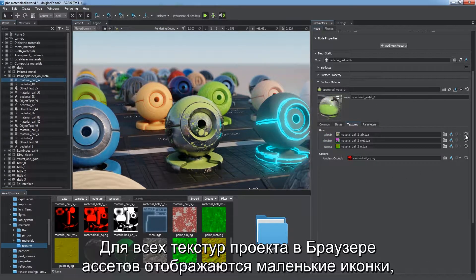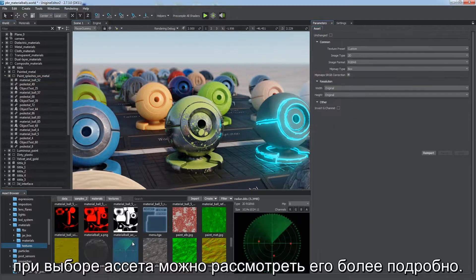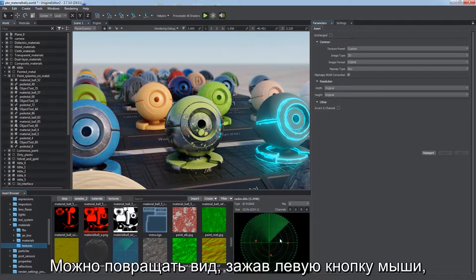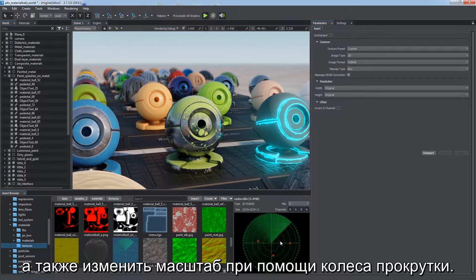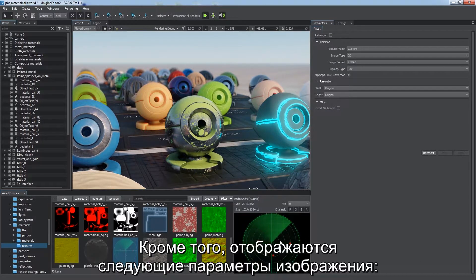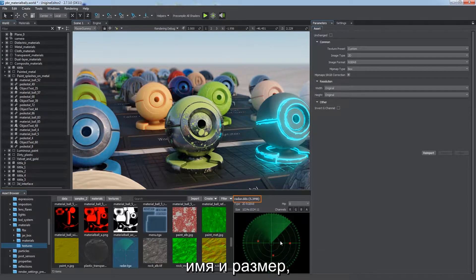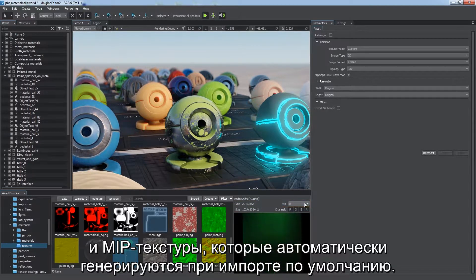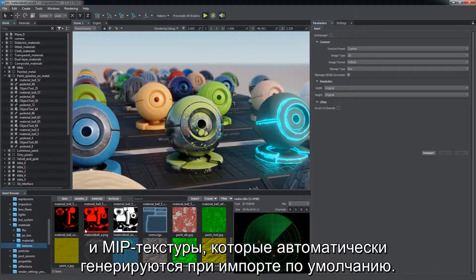All textures in your project have small thumbnails in the asset browser. An extended preview is available when an asset is selected. Drag with left mouse button to pan the view and mouse scroll to scale it. The following main image parameters are also displayed: name and size, type and format, resolution, channels used, and bitmaps generated automatically upon import by default.